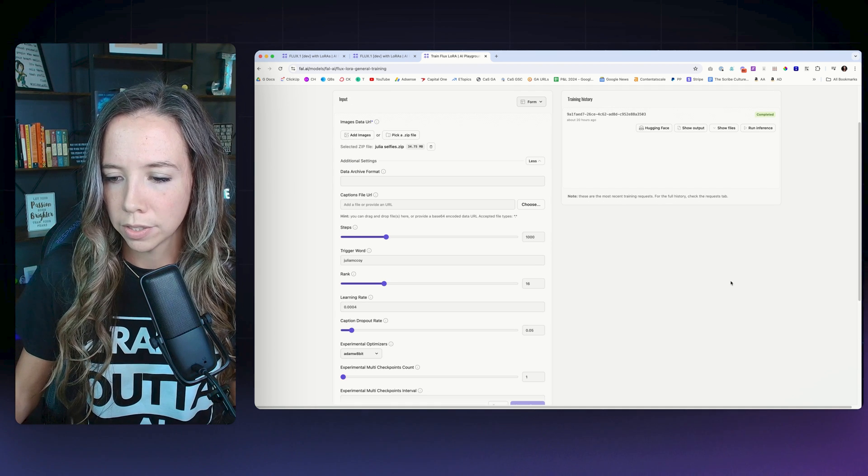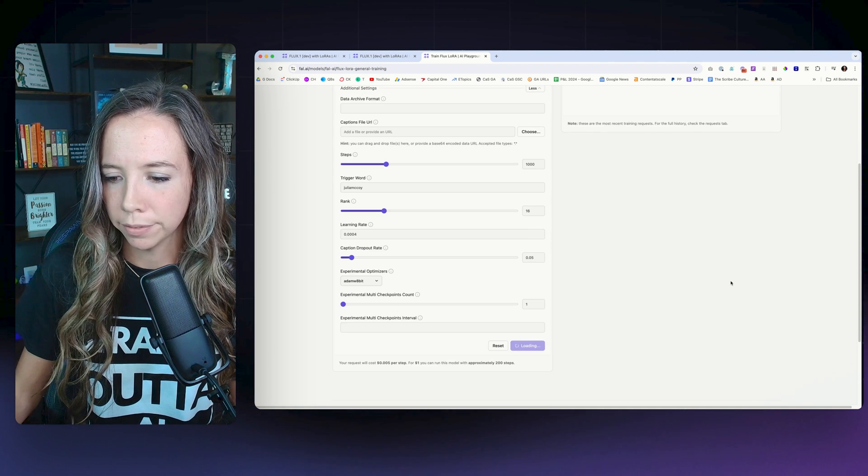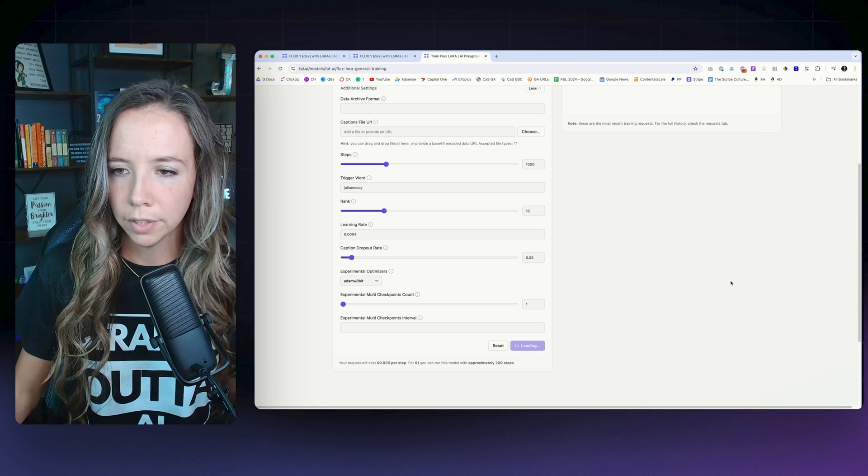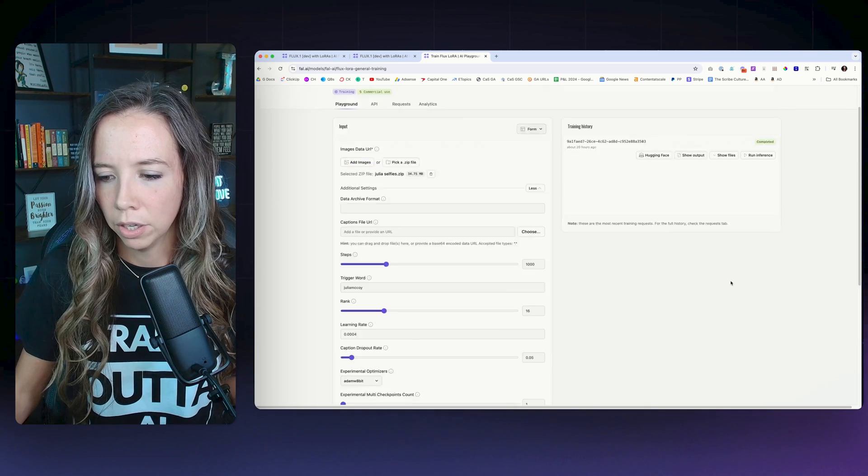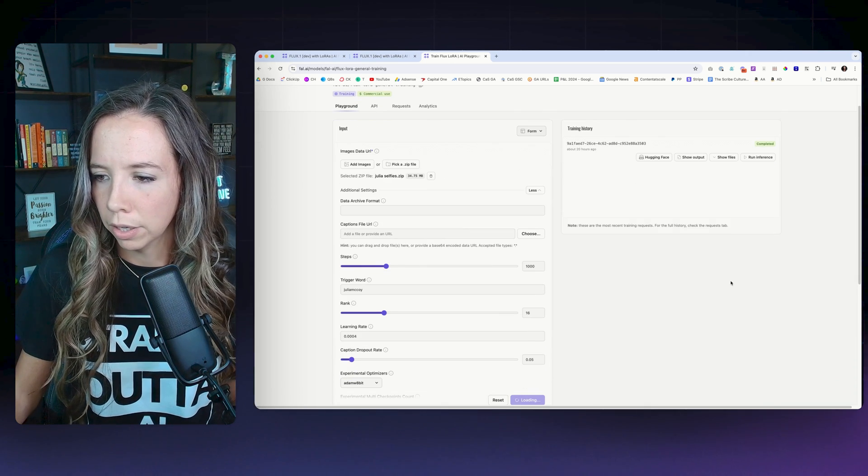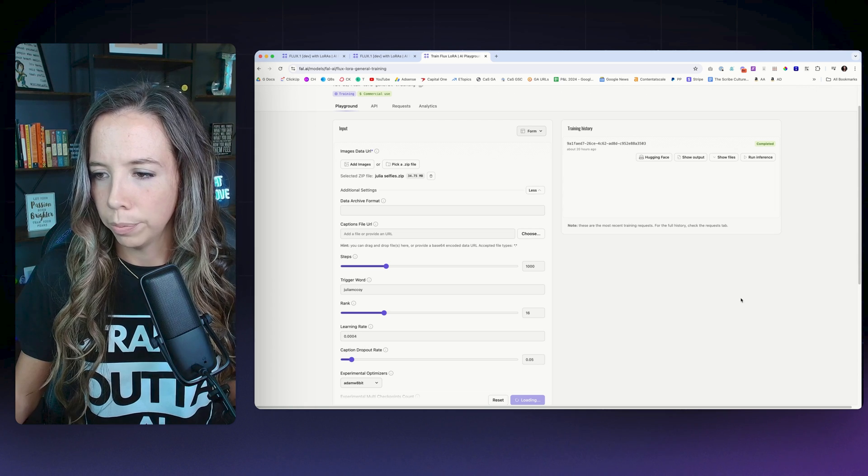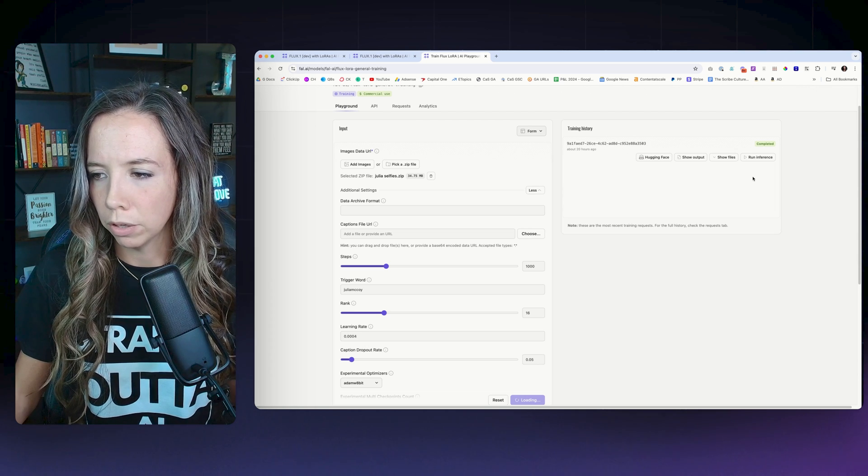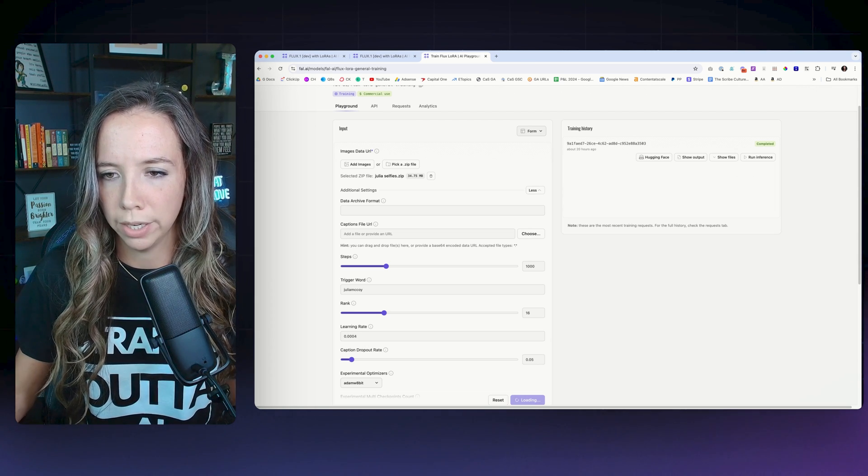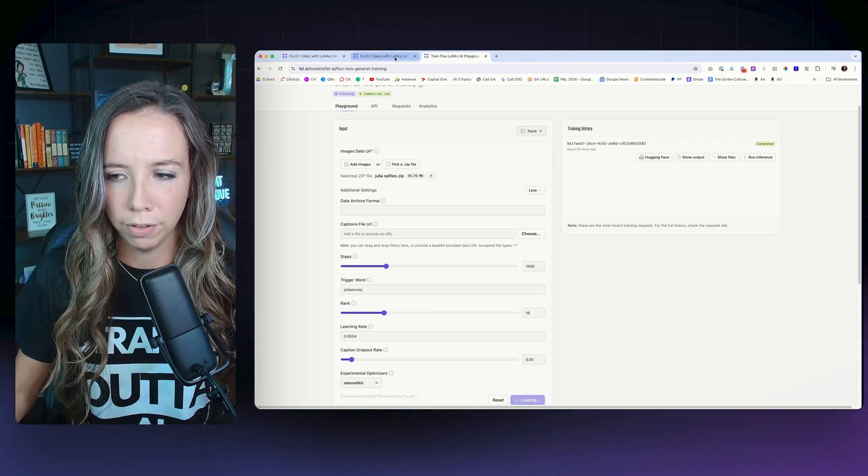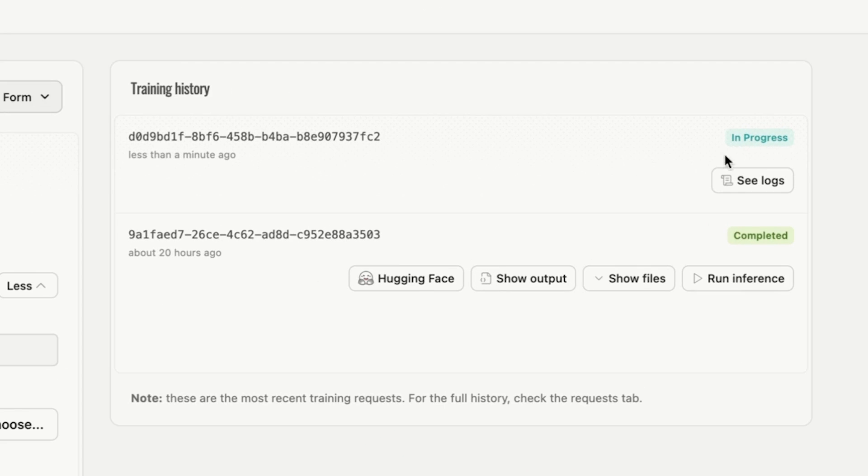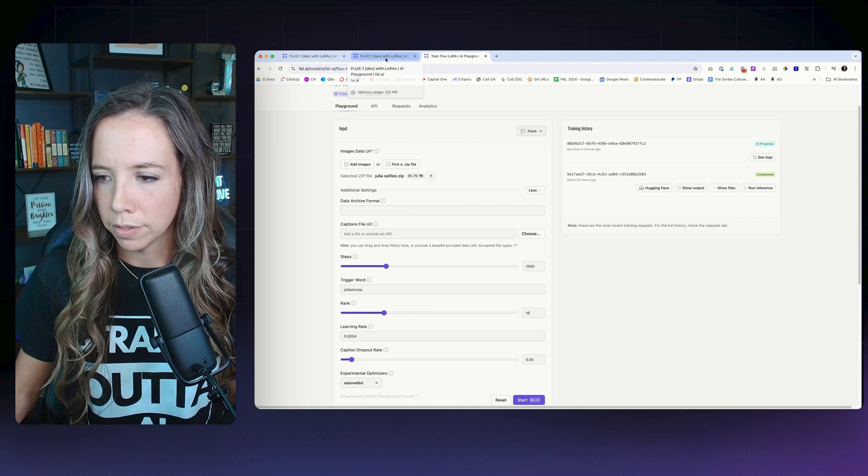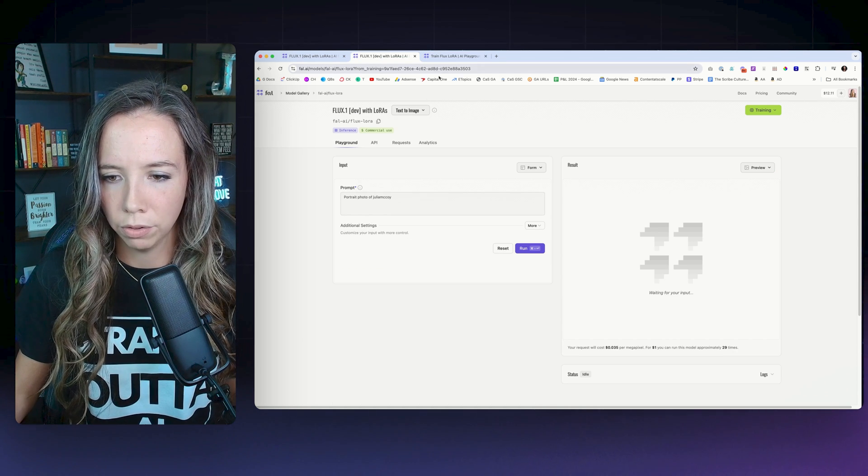Once you click start, this process takes about 15 or so minutes. You're going to get a status bar up here and you'll be able to start running the model once it's trained right away. So you want to leave around 15 minutes for that process and you're going to get a status bar like so - in progress - and you'll be able to come back and immediately start running it.